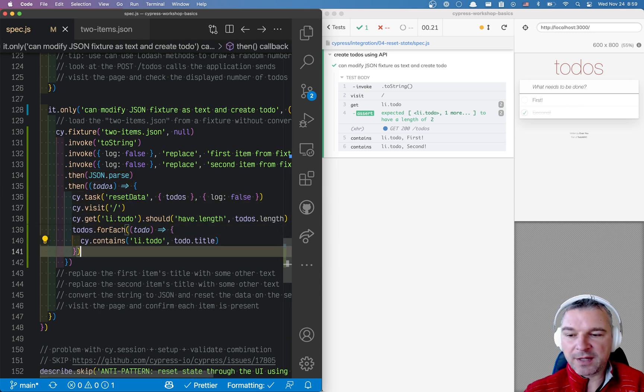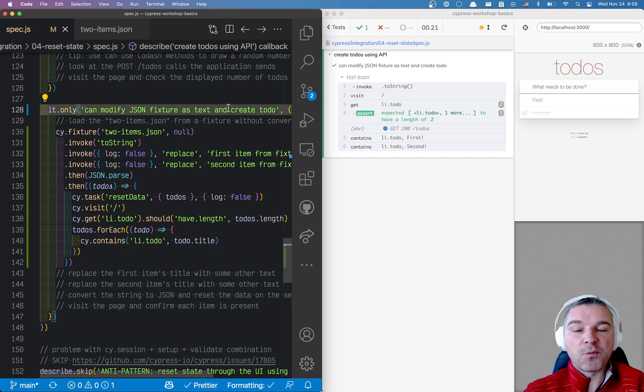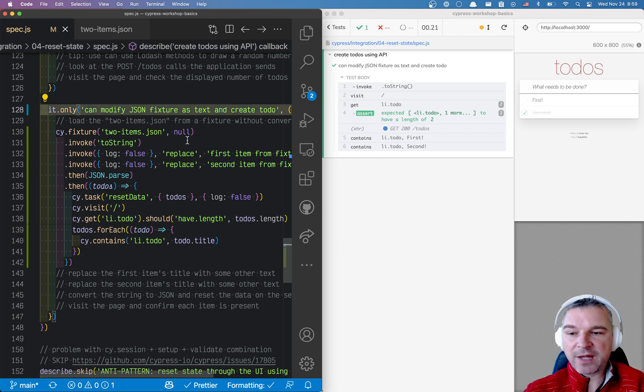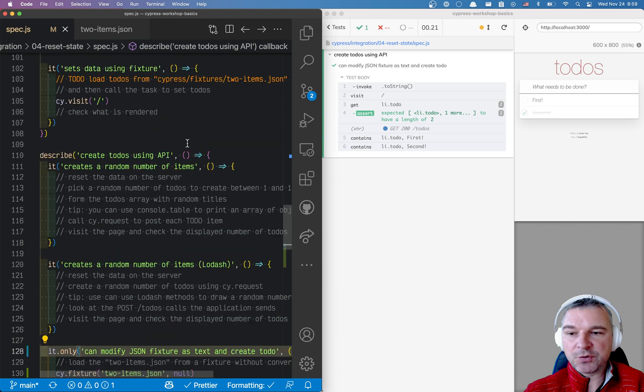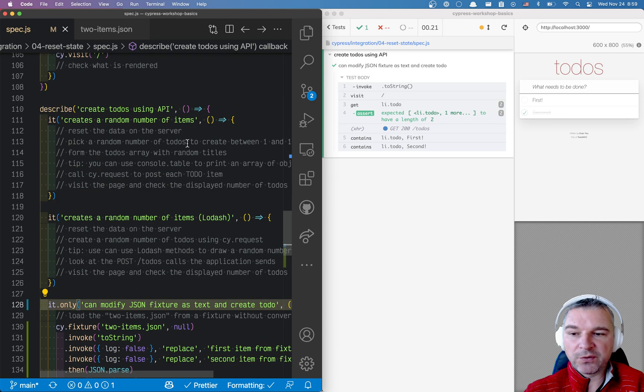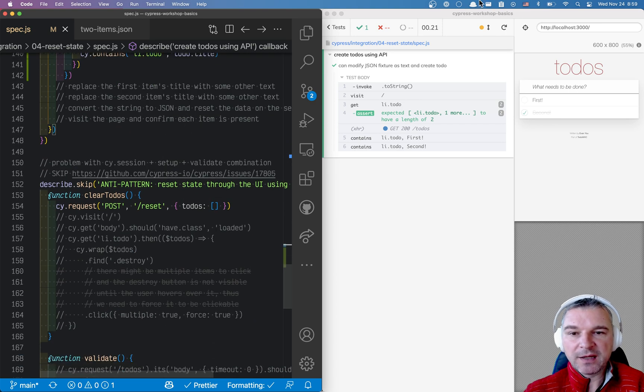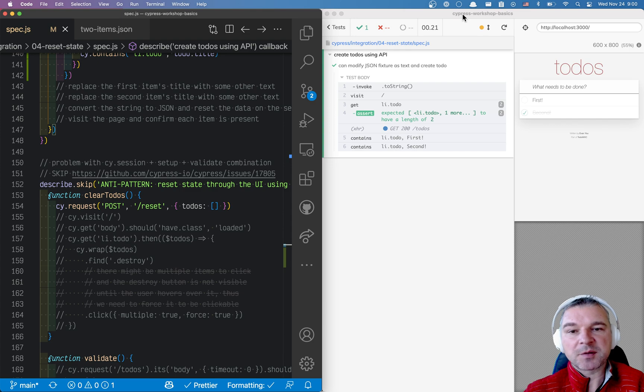So for more examples like this, exercises that you can do yourself to learn all the basics of testing with Cypress, see my repository Cypress Workshop Basics.